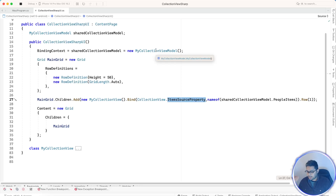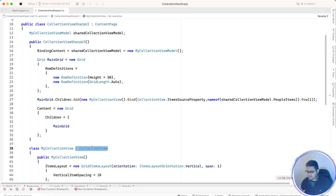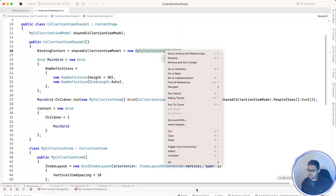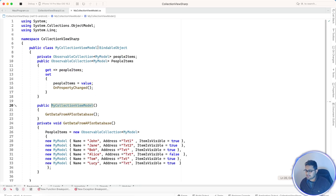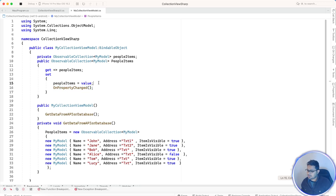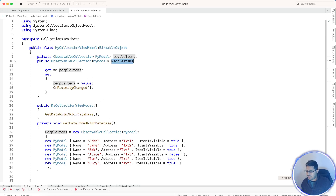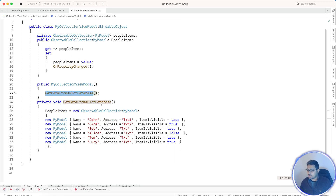We're going to call a list of items from the ViewModel. The CollectionView is initialized and bound to the ViewModel's item source. The ViewModel inherits from BindableObject for property change events. The PeopleItem is a list of items sent to the CollectionView, and when the ViewModel is initialized it calls the data loading method.